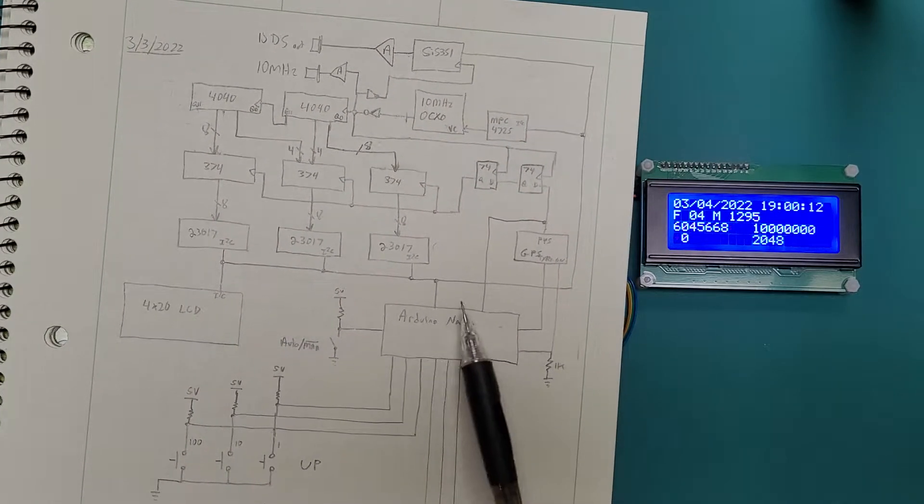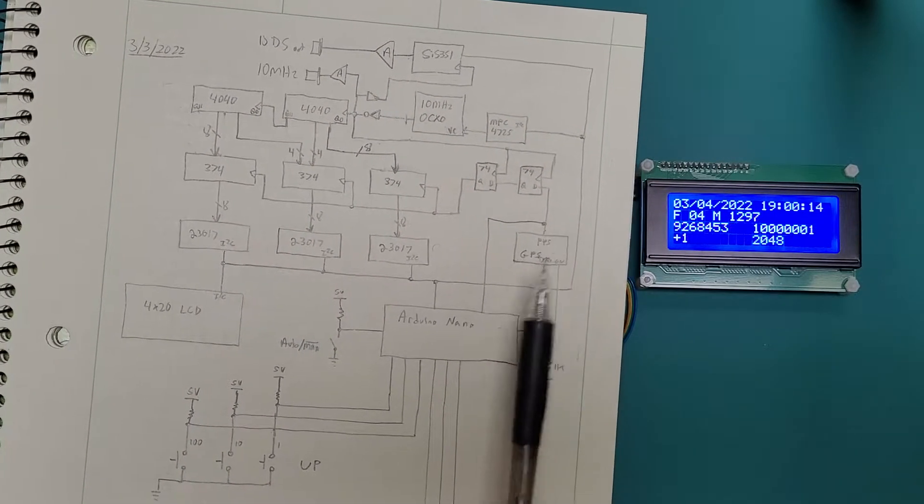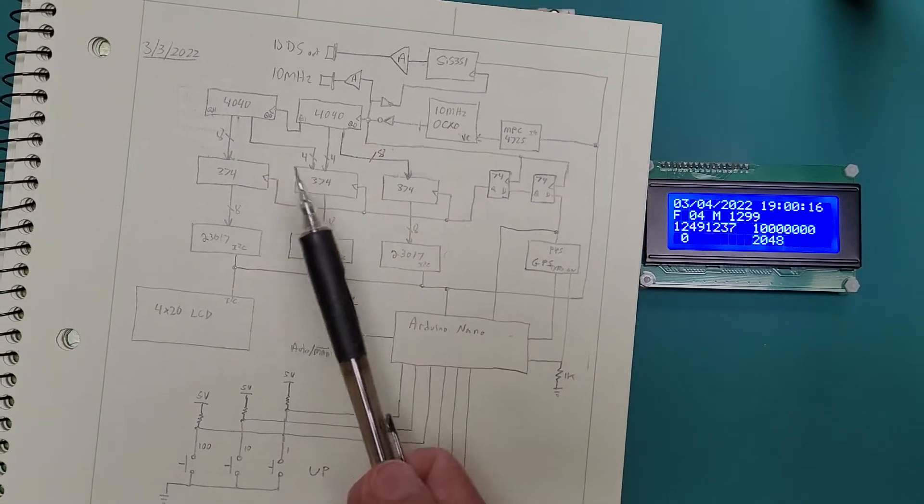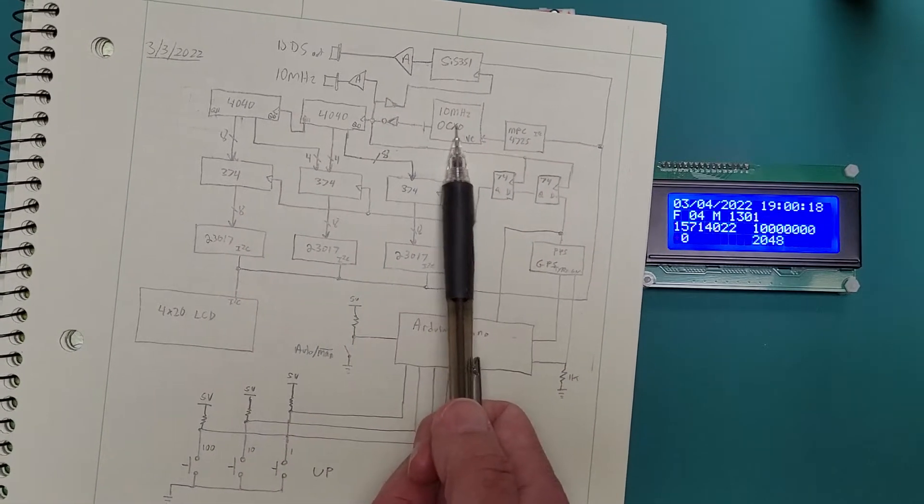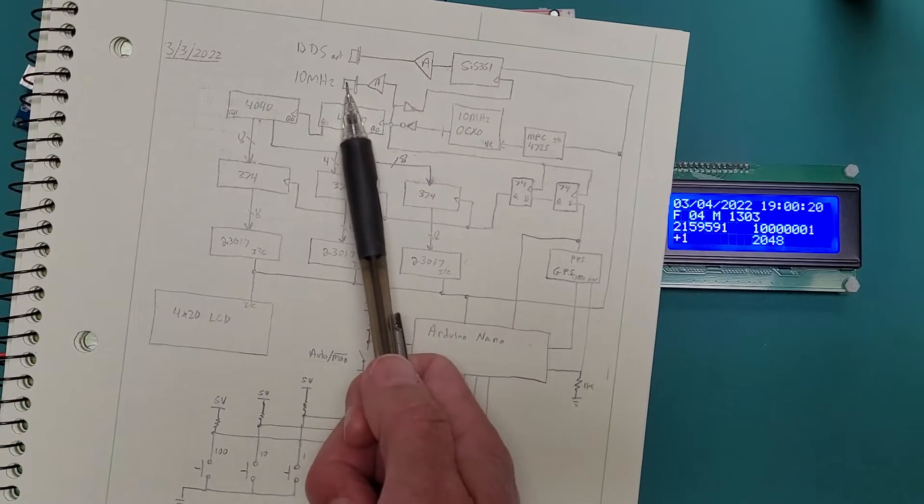There are some buttons here to move that control word up and down, which changes the frequency of the oscillator ever so slightly. And there's a switch that either allows me to do it manually, which is how it is now, or in the future have it be automatic.